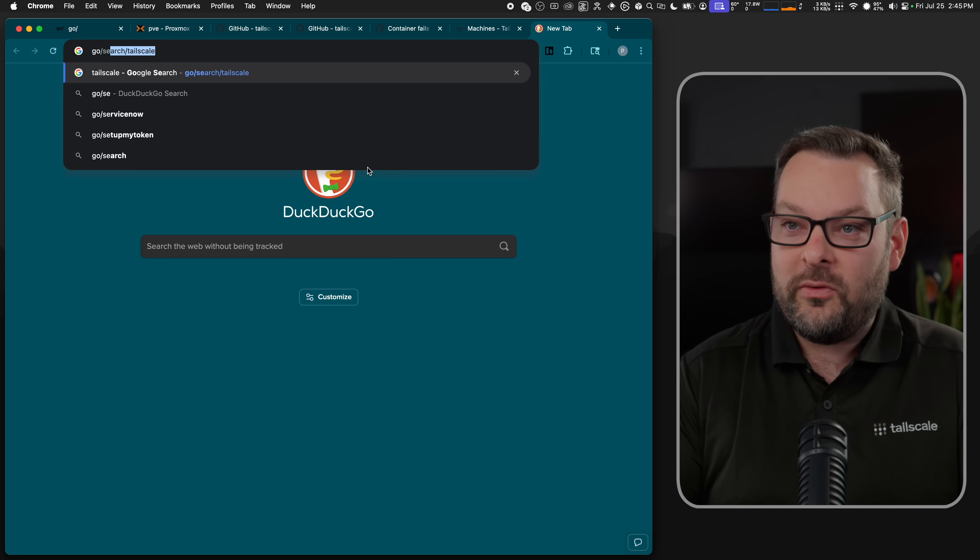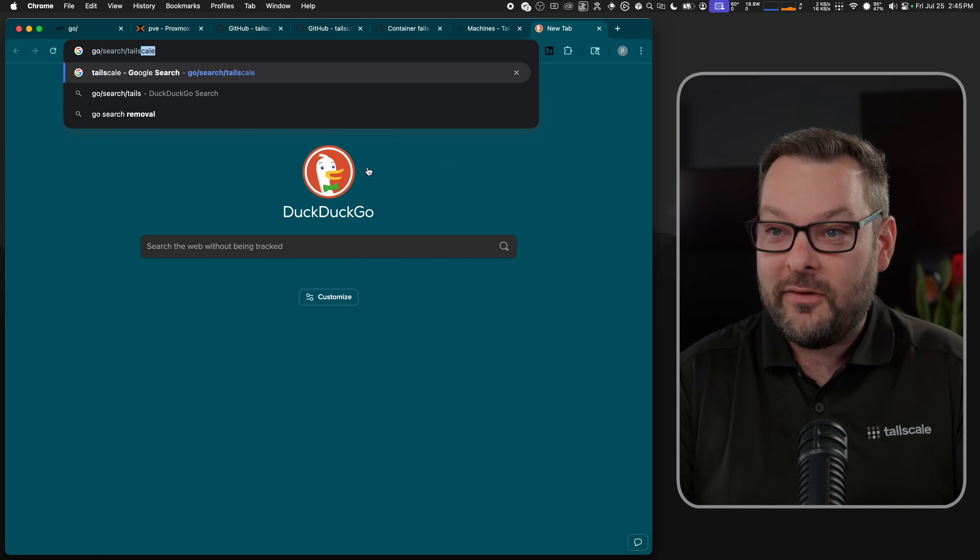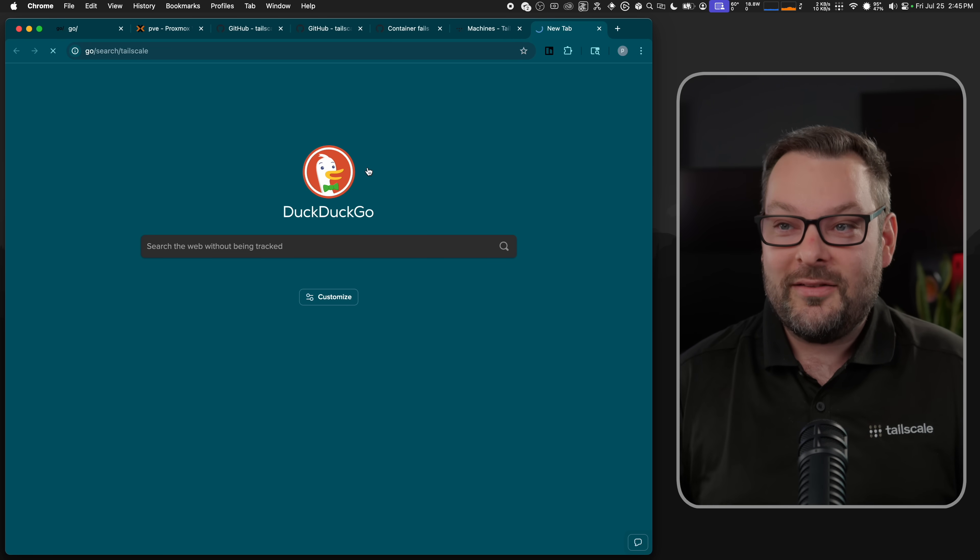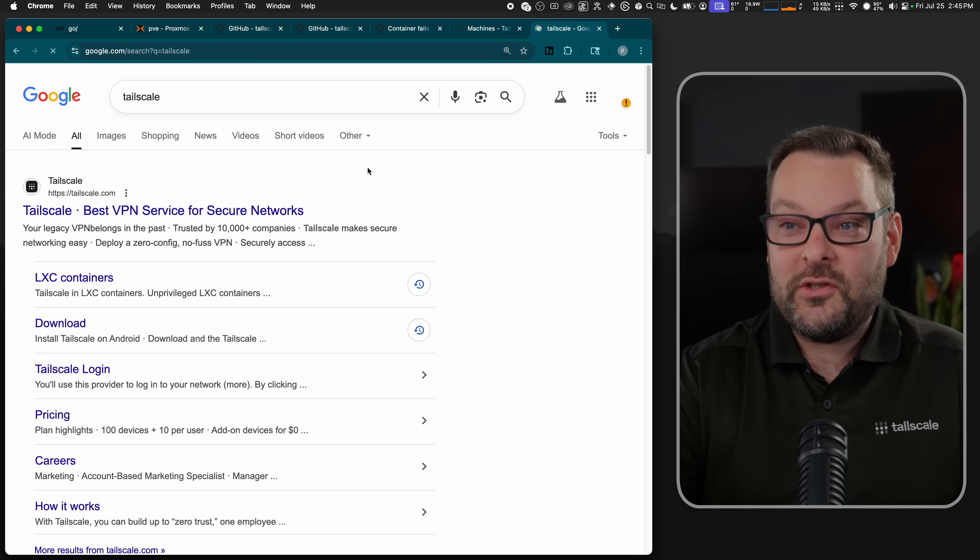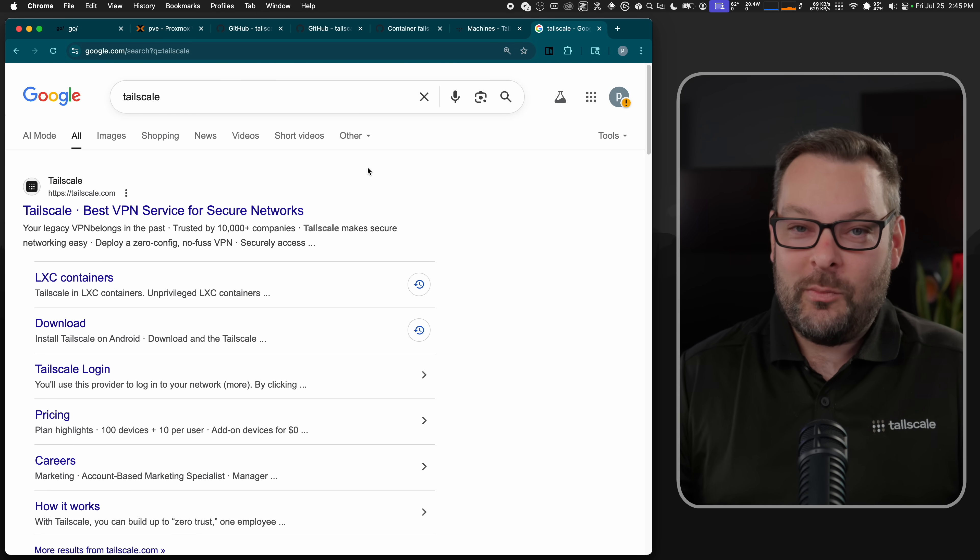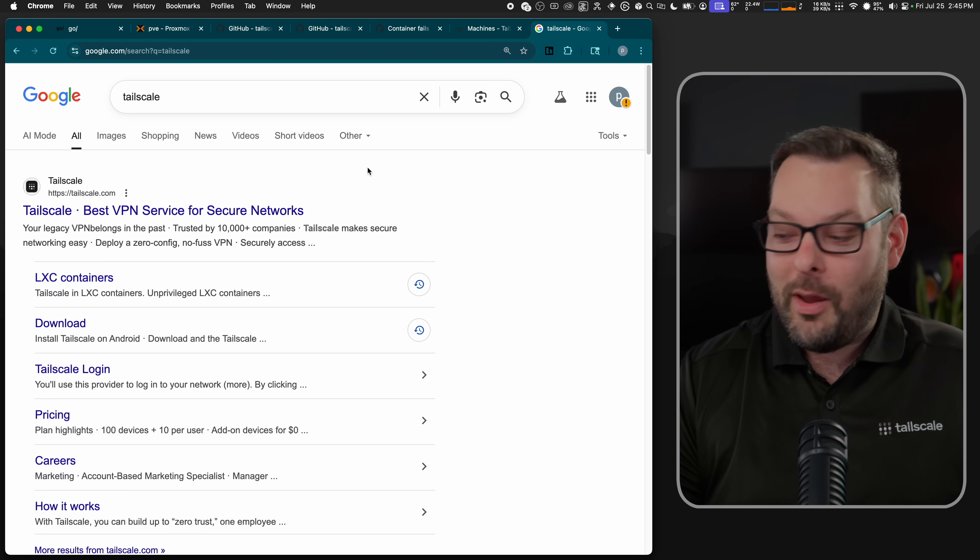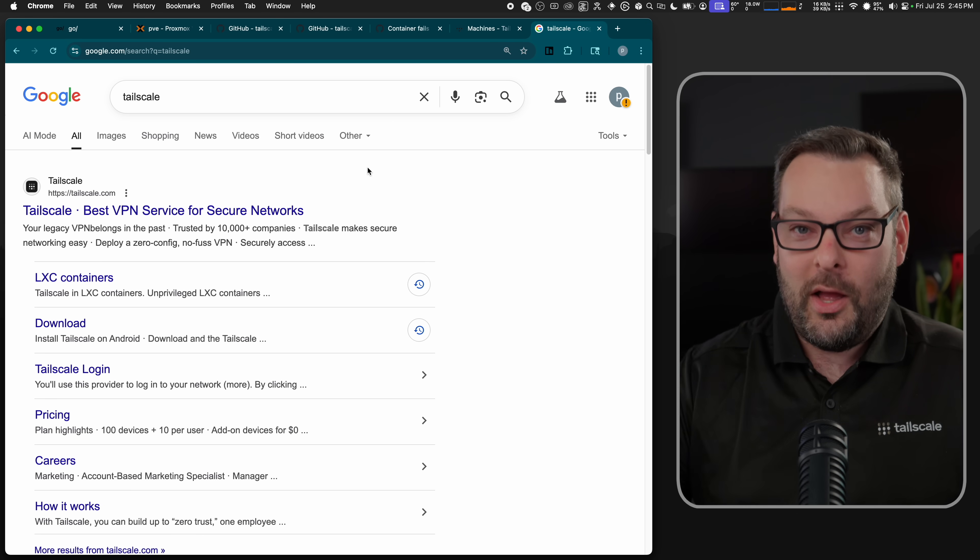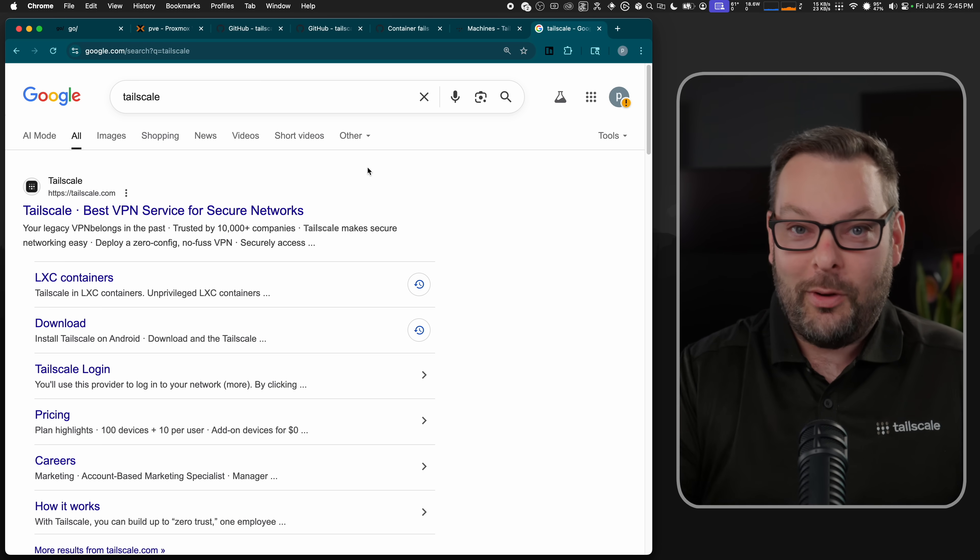One such example is you can do go slash search, and then you can put your query after another slash. So Tailscale here, for example, searches Google for Tailscale. Now, you can probably think about ways you can pass those parameters into other services on your own time.